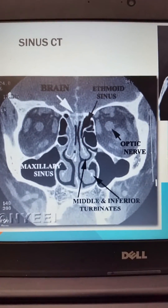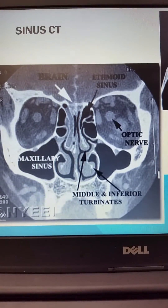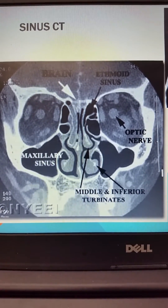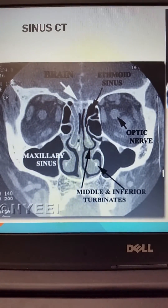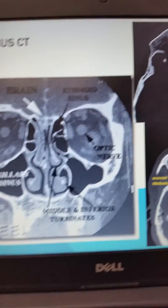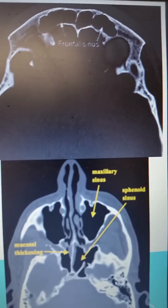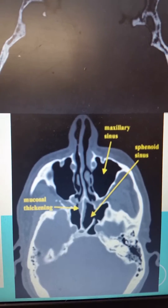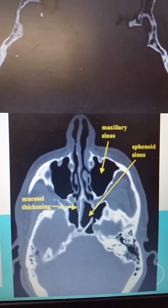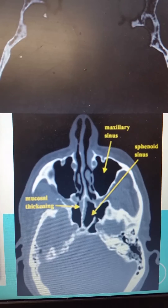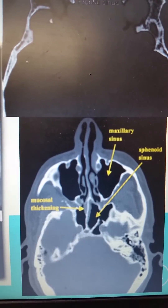Looking at a sinus CT, you can see the ethmoid sinus as well as the maxillary sinus, with the middle and inferior turbinates visualized quite nicely. Another CT image allows us to see the frontal sinuses, and further imaging in the coronal view shows the maxillary sinus and sphenoid sinus — where you'll notice mucosal thickening, indicative of either acute or possibly chronic sinusitis.